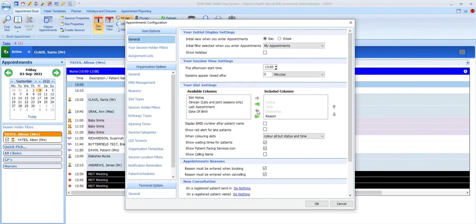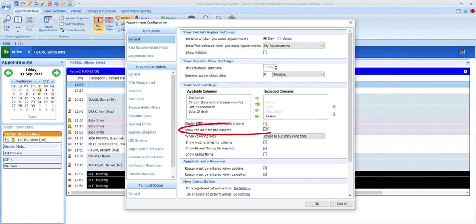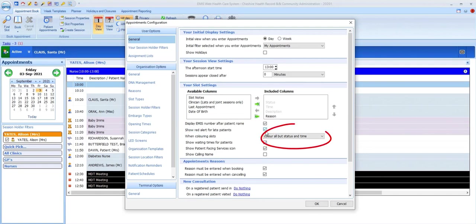Other options in this section allow you to have the patient's EMIS number displayed next to their name on the appointment list, show an alert symbol if a patient has not arrived by the time their appointment is due.